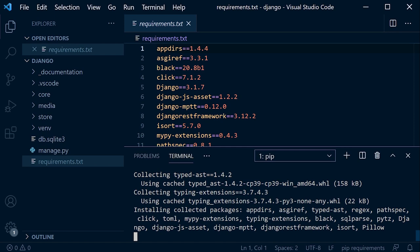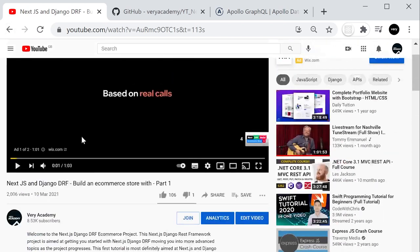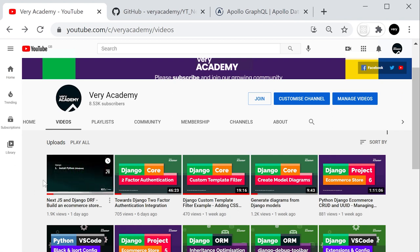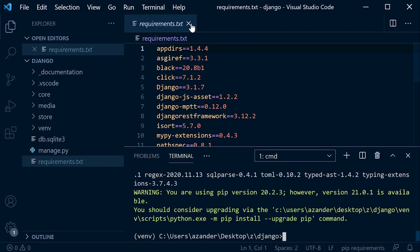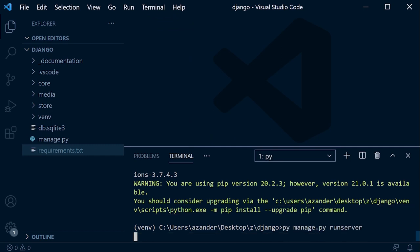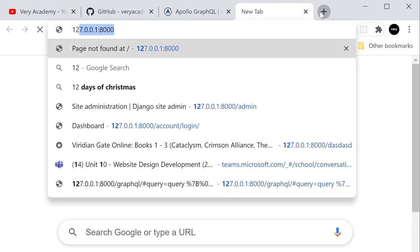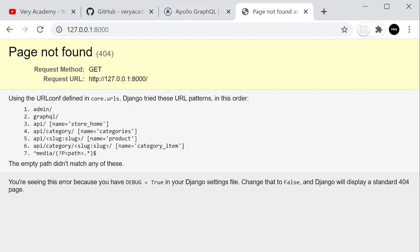If you're not sure what's going on here, just head over to the website and check out the Next.js DRF e-commerce part one — that'll take you through how to set this up. Once installed, run 'py manage.py runserver'. The server should run okay. Check the server by going to 127.0.0.1:8000.